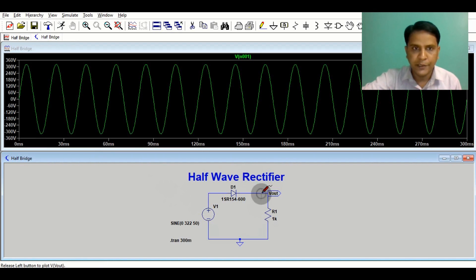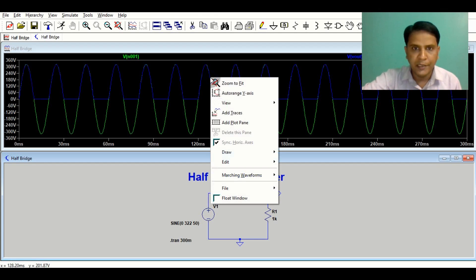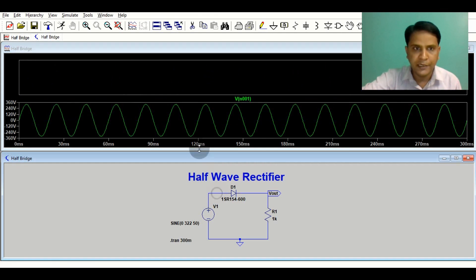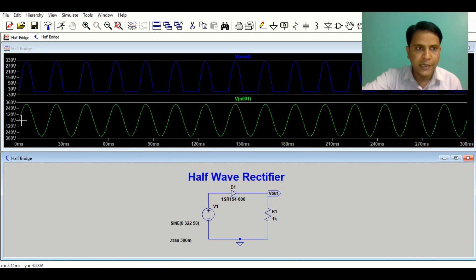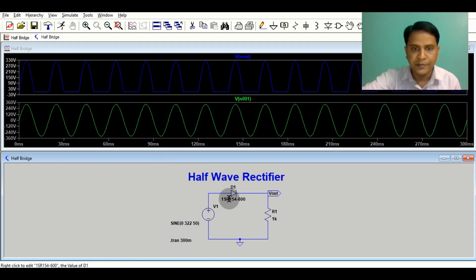Now let me show you the output voltage. I'll add one plot pane — in this window we have the input signal, and in this window we have the output signal. For the positive half cycle, from here to here, your diode is conducting and the same voltage appears at the output. For the negative half cycle, since the diode is in reverse bias, it is ideally not conducting, so you have 0 volts. During the positive half cycle, diode D1 conducts, becomes forward biased, and allows the flow of current from source to load.